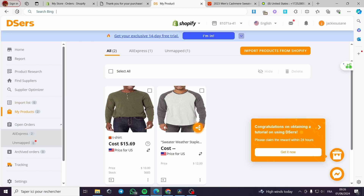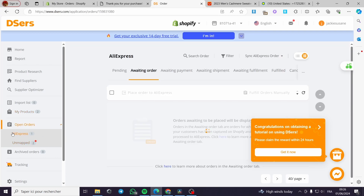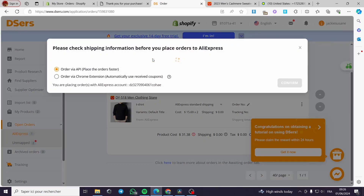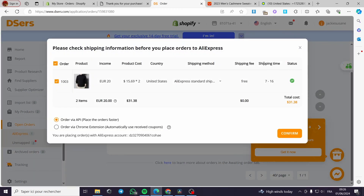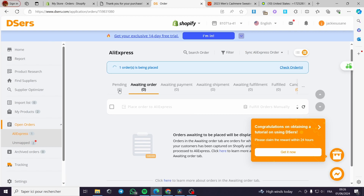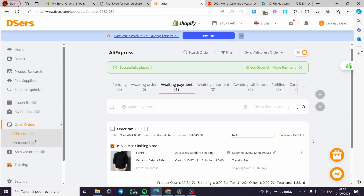Now I am going to refresh this page and see the orders we have. Here we have the AliExpress order. I am going to click Place Order via API. Everything is ready, I am going to click Confirm. The order moves from Awaiting Order to Awaiting Payment.